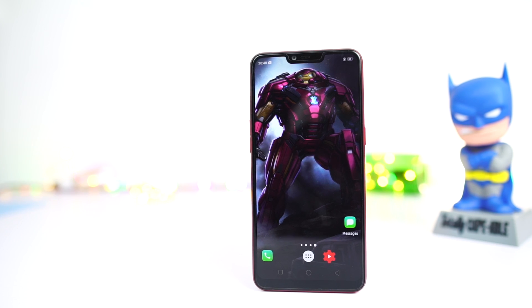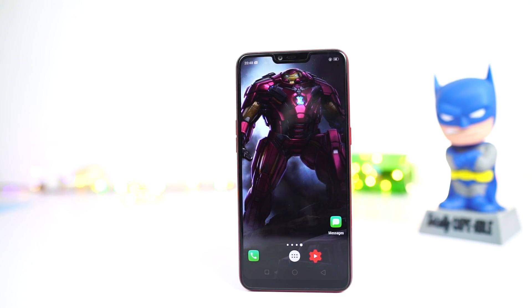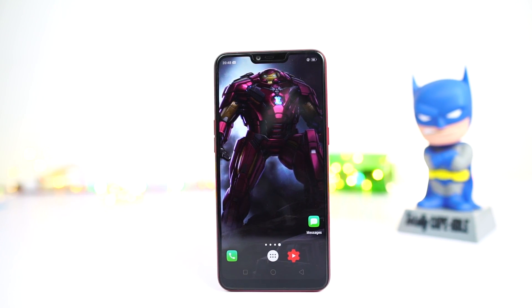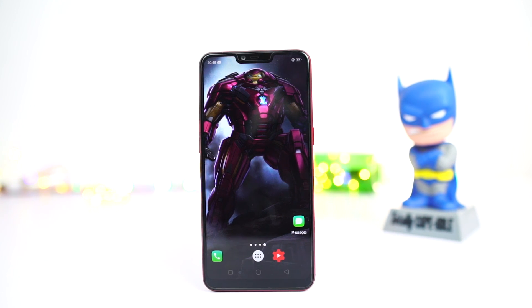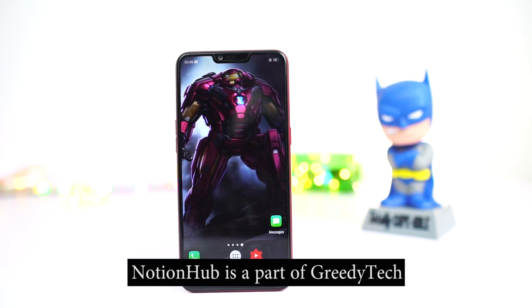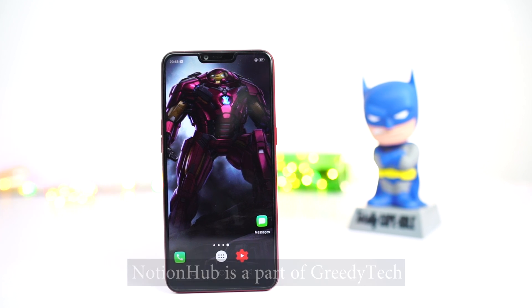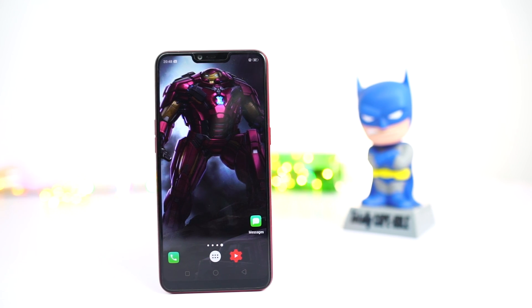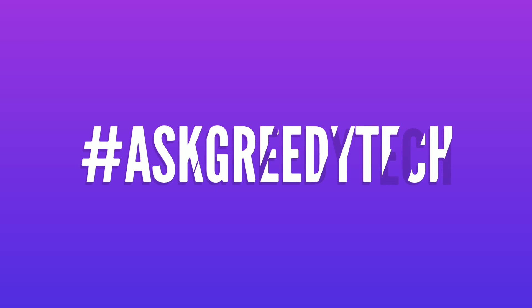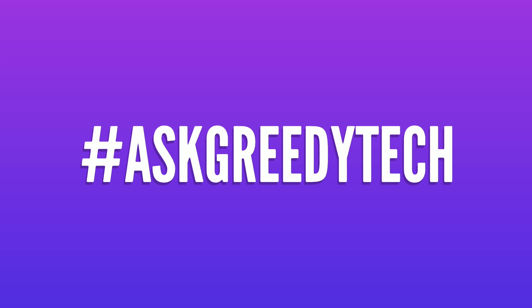Those were all the important tips and tricks for the Oppo A5. If I missed anything important, let me know by commenting below, and check out my video on the best features — link in the description. If you're planning to buy this phone, please use the link in the description as it helps the channel. Tweet us with hashtag GreedyTech on Twitter for any specific video requests. I'm Nikhil from GreedyTech, signing off — have a nice day.